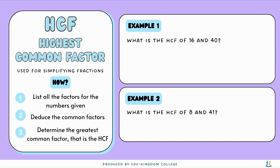Now, why do we need to know what a highest common factor is? Highest common factors, HCF for short, is used for simplifying fractions. We're going to go through how to use them later on, but how do we find the highest common factor first? First, we have to list all the factors for the given numbers. Second, deduce the common factors. Lastly, determine the highest common factor.